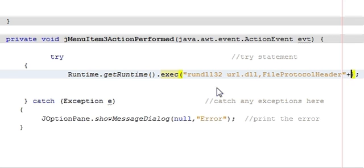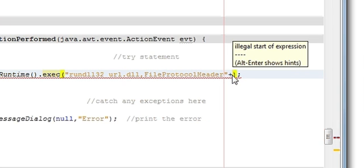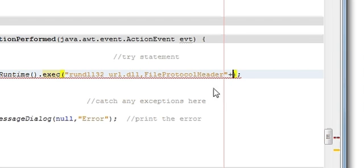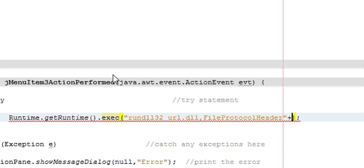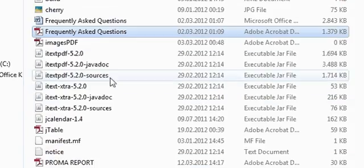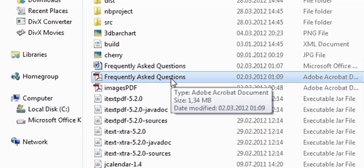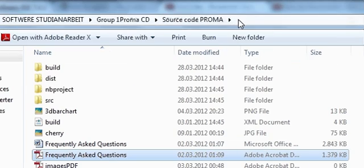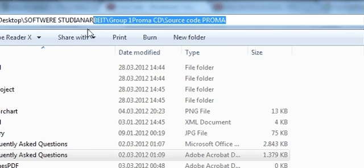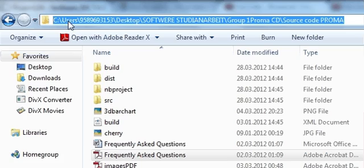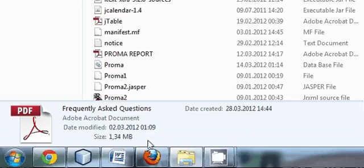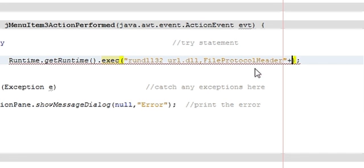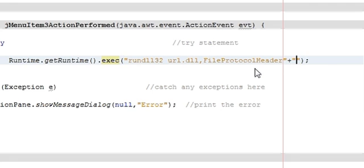After that, add a plus sign, and after this plus you have to give the path of the file you want to open. For example, I want to open the 'Frequently Asked Questions' PDF file. Go to that folder, copy the path of that folder or the location of that PDF file, and in double quotes paste that path.